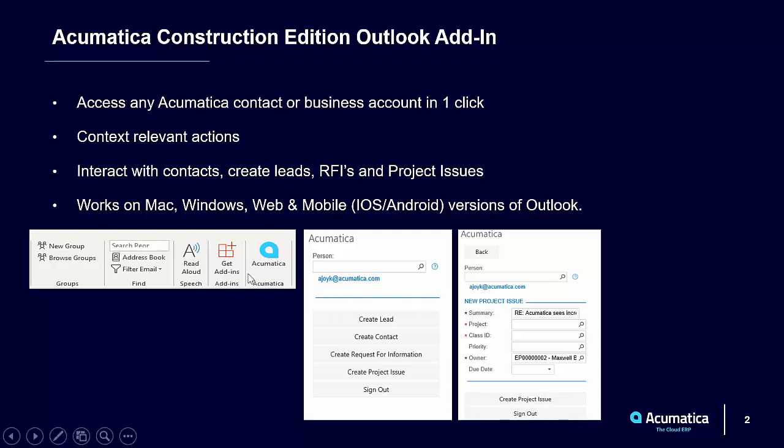So once you've added the Outlook Add-in, in your Outlook, you'll see this Acumatica logo appear on your toolbar. Once you click on that, that's when you get access to all the different actions that you can create and do from within Outlook to automatically populate within Acumatica.